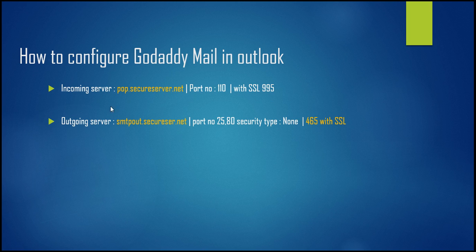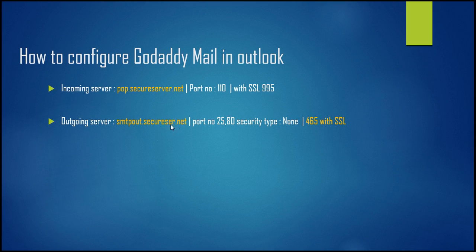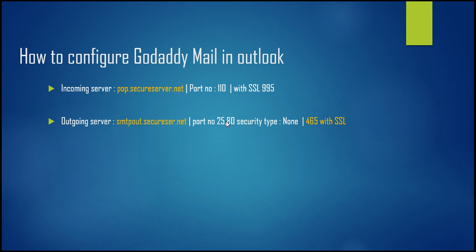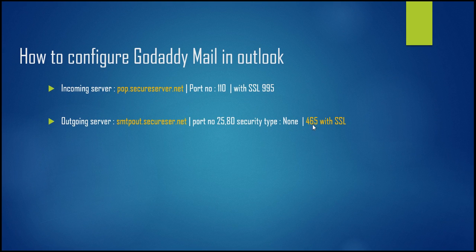In the same way, for the outgoing server we require SMTP at smtp.secureserver.net. The port number by default is 25, but you need to put it as 80 if you are using without SSL, and if you are using with SSL, then the port number will be 465.